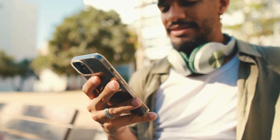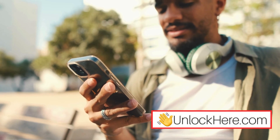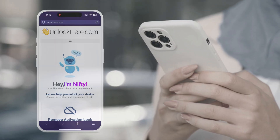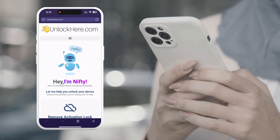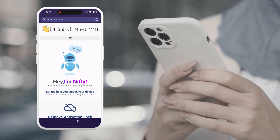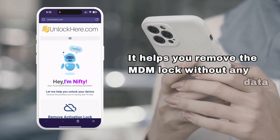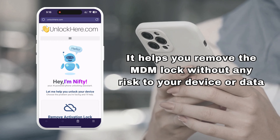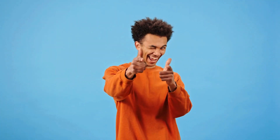Another reliable option is to use Unlock Here's AI-powered unlocking web app. It's fast, safe, and completely legal. It helps you remove the MDM lock without any risk to your device or data. While other methods may look appealing, this one is proven to work and follows all the rules, so you can trust it as a solid solution.